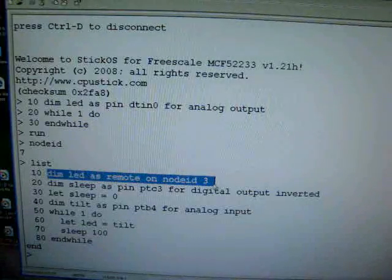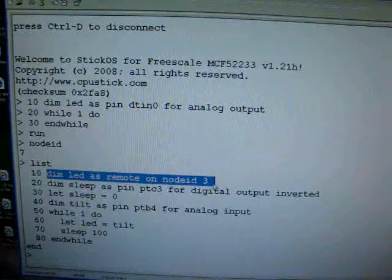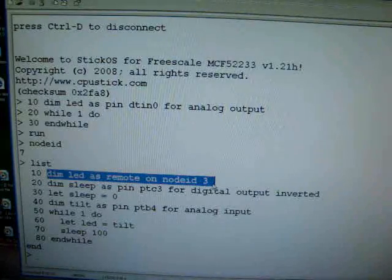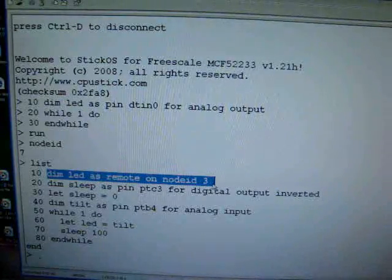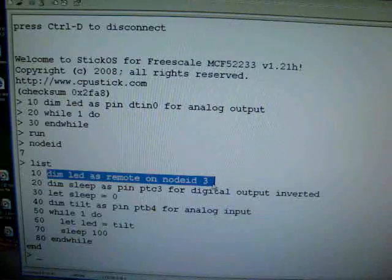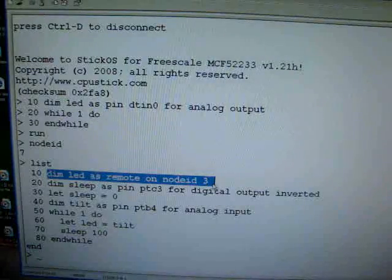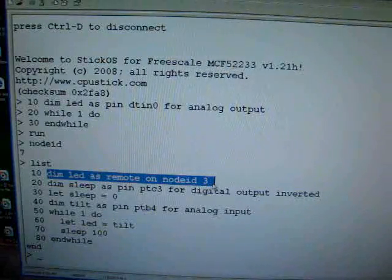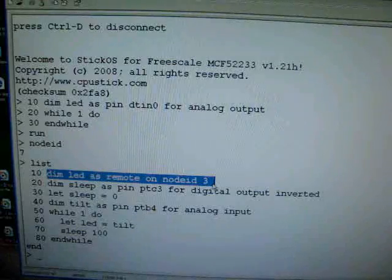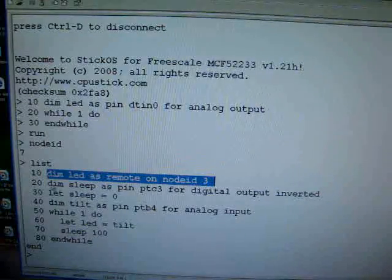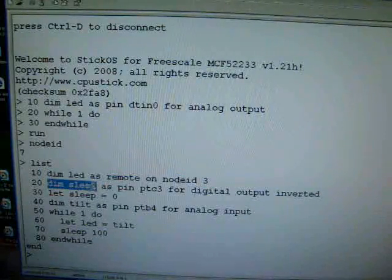So, any time that we modify that variable, what's going to happen is basically we are going to send out a Zigbee request to the other node, and he's going to modify his variable. His variable happens to be bound to his pin where the LED is, and so we're going to create a remote LED dimmer.